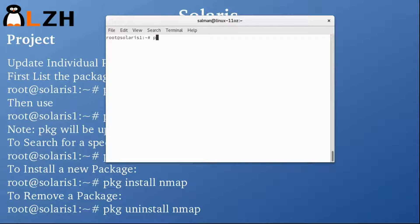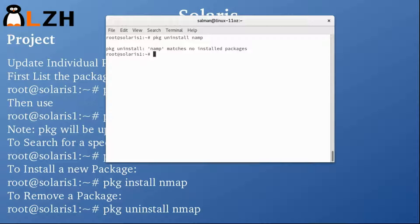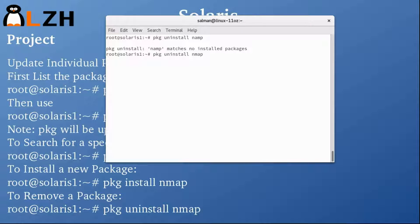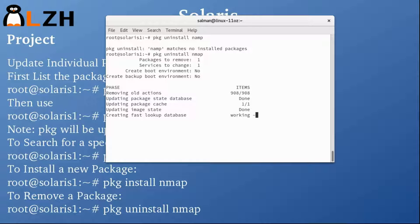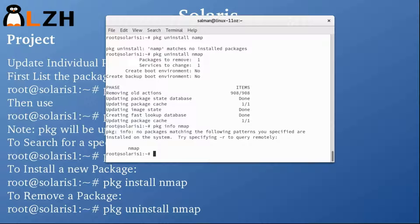To uninstall a package, we use the same command but with 'uninstall' and the package name: 'pkg uninstall nmap'. Once uninstalled, we can verify with 'pkg info nmap', and you can see it returns 'no packages matching the following pattern' — confirming the package has been successfully removed.